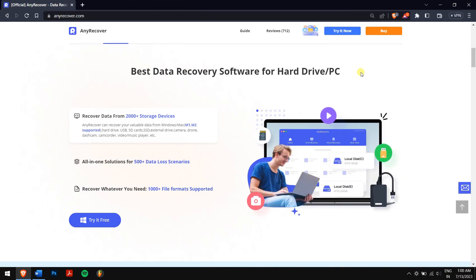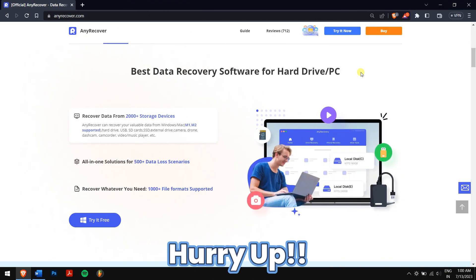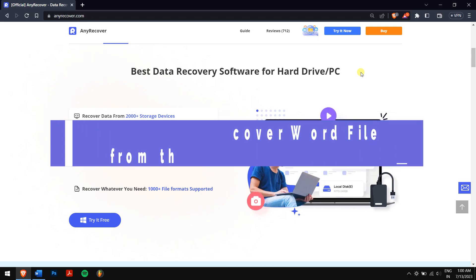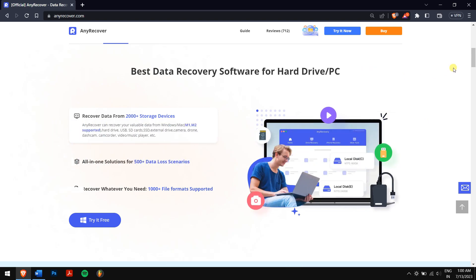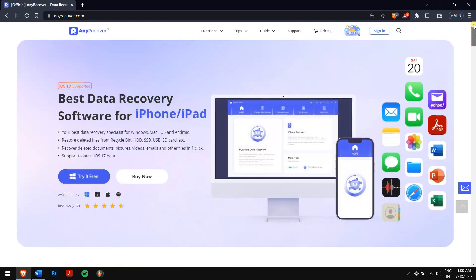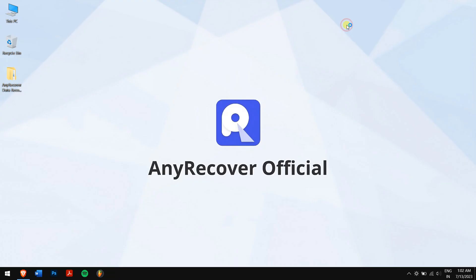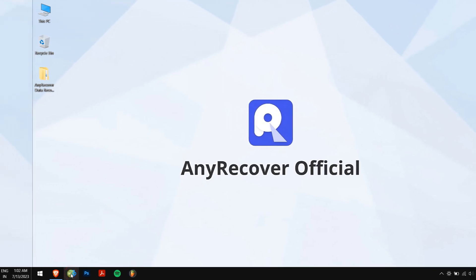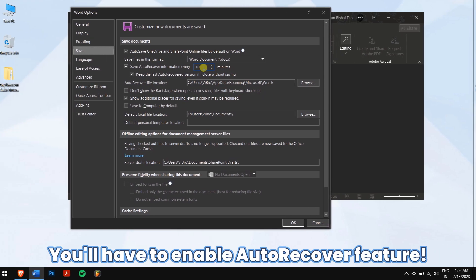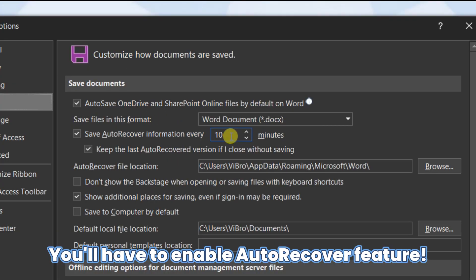Method two: recover Word file from the temp files. To recover overwritten Word documents from the temp files, you will have to find the location of the temp files. But before that, the priority is that you indeed need to enable the auto recovery option on your PC so that you will find the temp files.